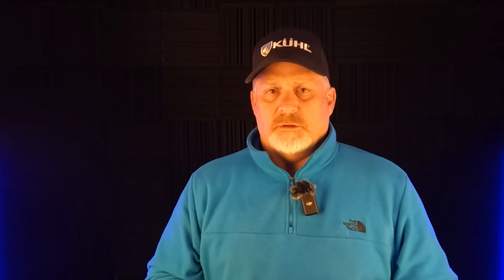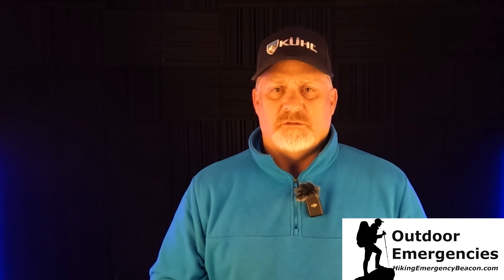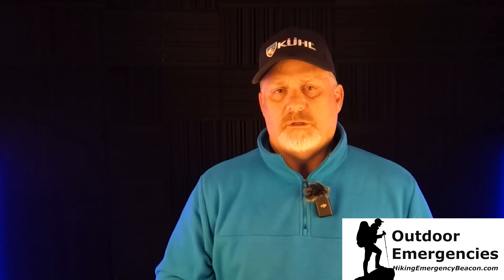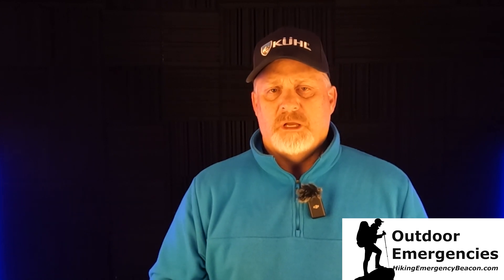Well, thanks again for joining me here on Hiking Emergency Beacon. Please leave those comments below and please like, subscribe, share, and turn on notifications so you'll be alerted as soon as I put out new videos.